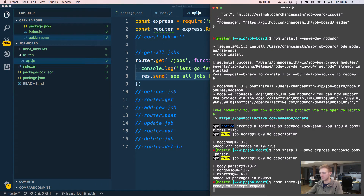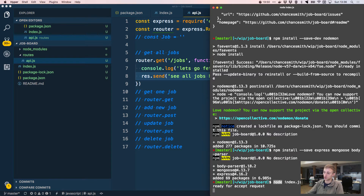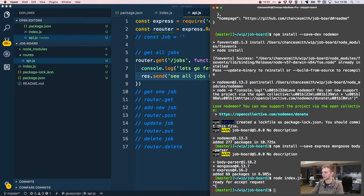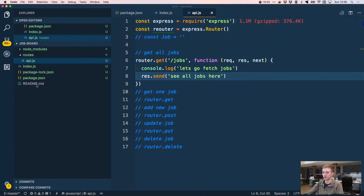We need to use nodemon rather than plain node, because every time you make a change to the server, node won't refresh — nodemon automatically restarts the server on changes and keeps rolling. So the server stays up to date without manually stopping and starting it.